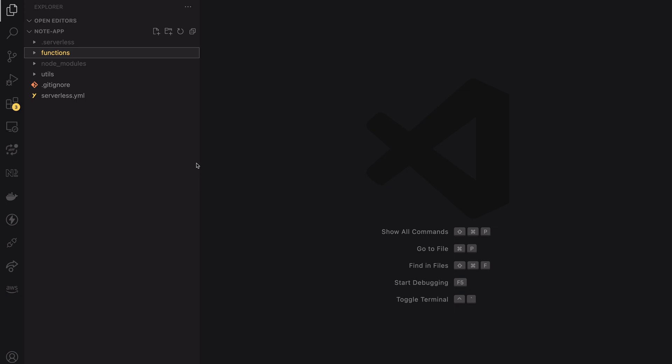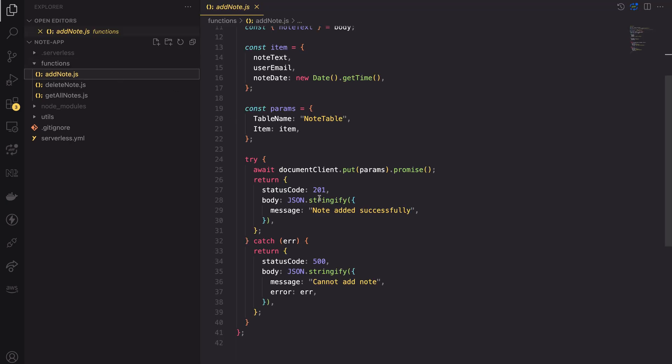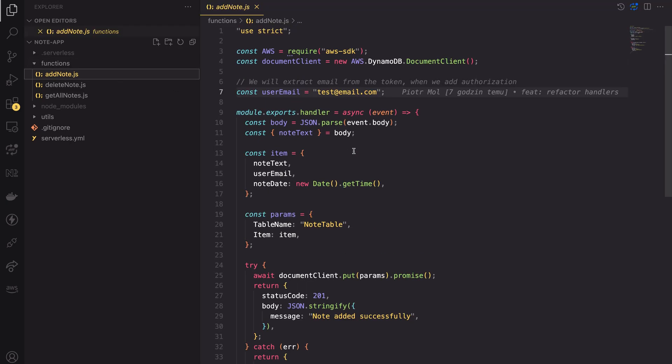Before the lesson, I updated the code from our previous lesson. I added two new directories, one called utils and another one called functions. The reason for this is that the handler.js file we had wasn't perfect. It's not the best practice to keep all your lambda code in a single file. I decided to split each lambda into separate files, which are now located in the functions directory.